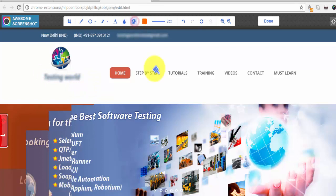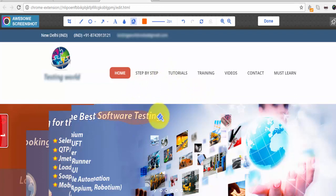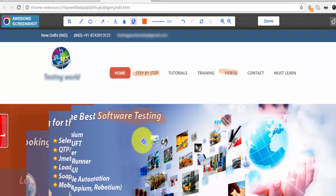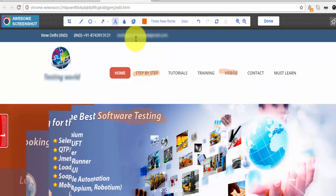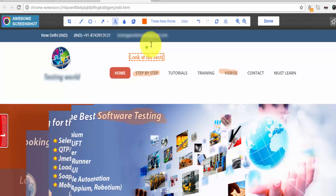Then we have the highlight option. If you select an area and want to highlight it — like highlighting the text 'software testing' or some videos — you can select that area and it will be highlighted. We also have the text option: click on the text tool and write something like 'look at this section.' You can write any text on the image during modification, and there is also a font changing option.